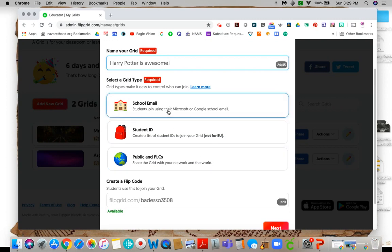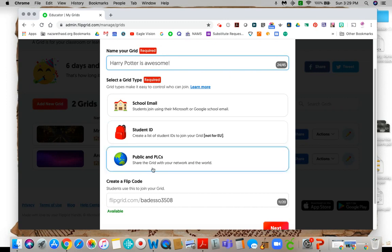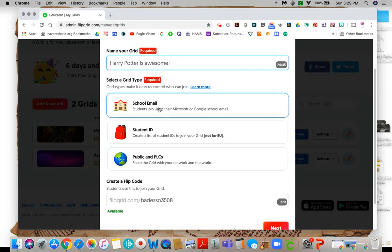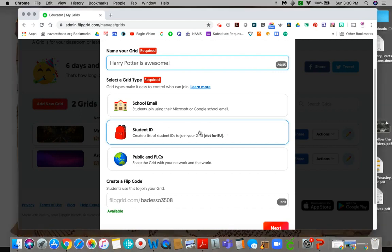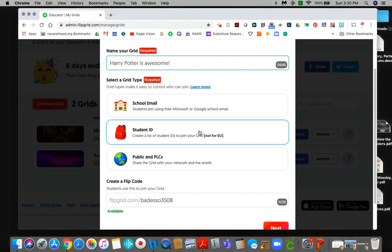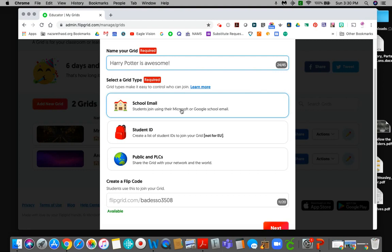And then there's a couple of ways that you can make this like depending on how you want to make it. School email, students join using their Google accounts. Student ID, this is when you have to create a list of IDs and you enter them. And then you can also make them public. For elementary school I would suggest doing the student ID thing. You have to just make a list of your however many kids you have and you add them in and then they're automatically there. For middle school and high school I suggest using the school email because it's going to be a lot easier for you to understand.